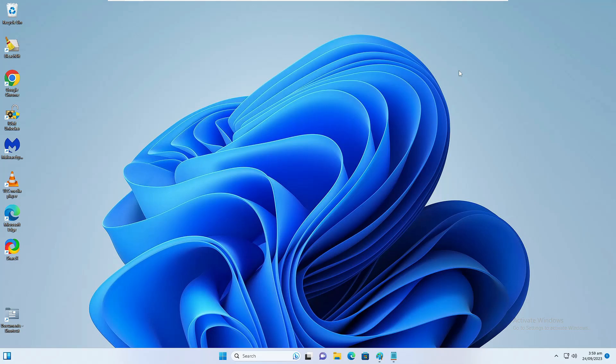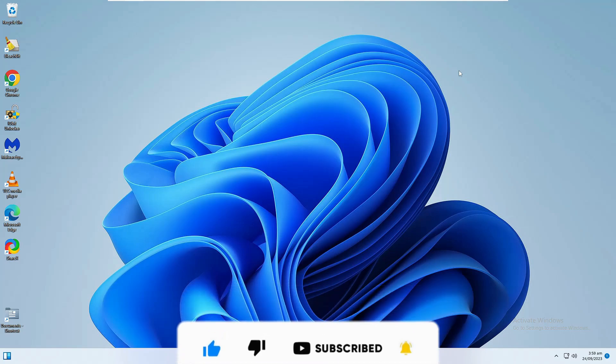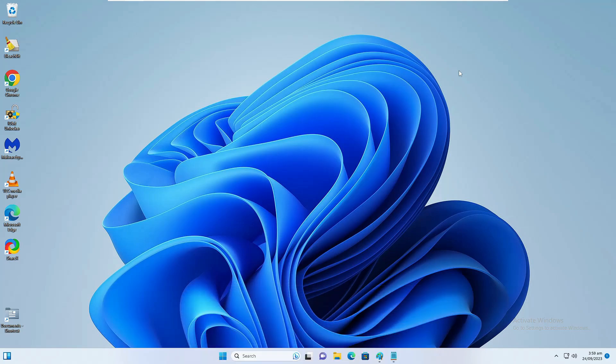Finally, restart your computer and everything should be good to go. That's all for today. If you have any questions or doubts, let me know in the comment section. If you found this video helpful, don't forget to like and subscribe. See you in the next video, bye!